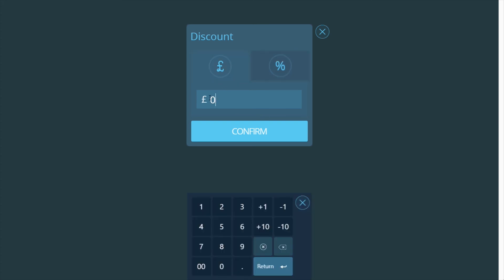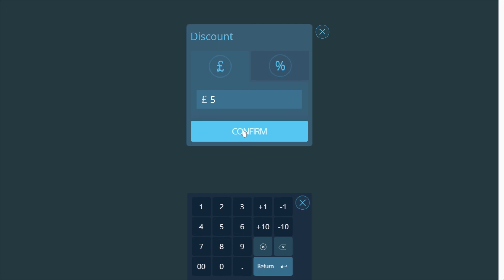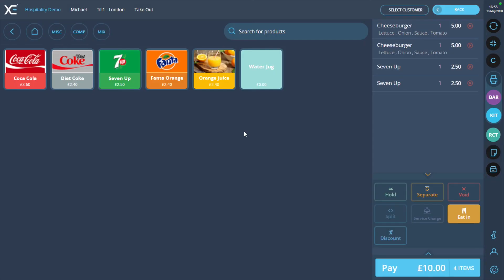For this example, we will be applying a £5 discount. Once the discount has been entered, press the confirm button and you will be returned to the order page. The order total will have adjusted accordingly to the discount which was applied.